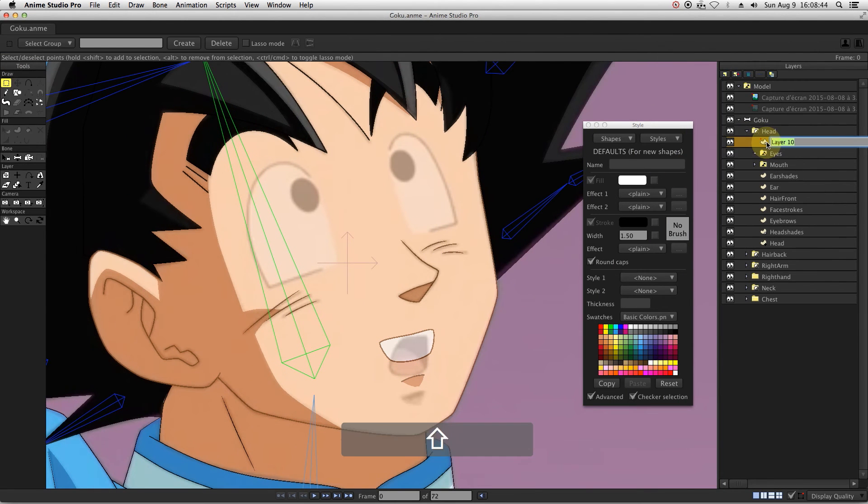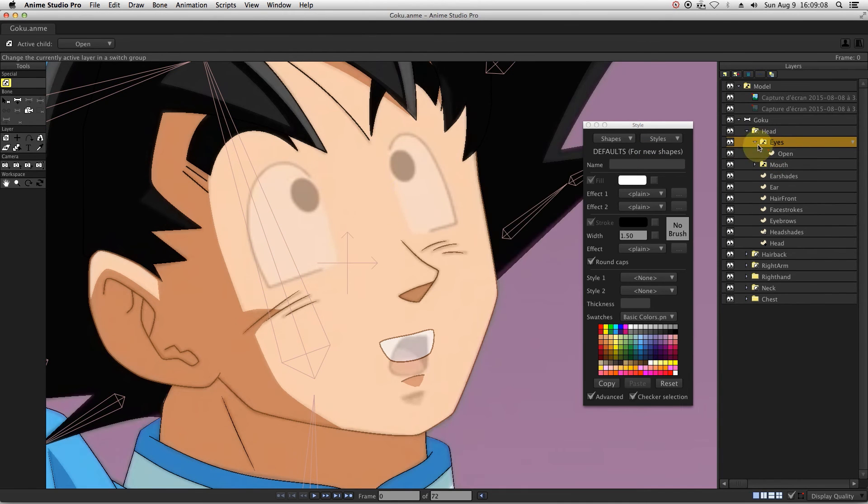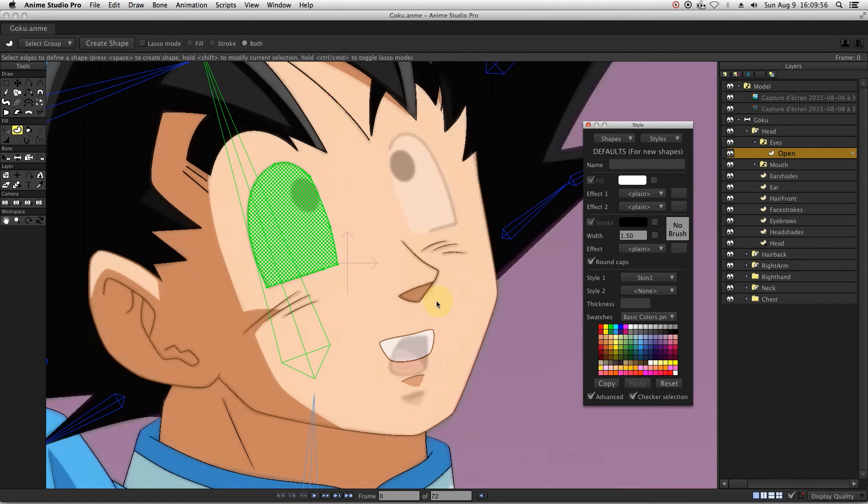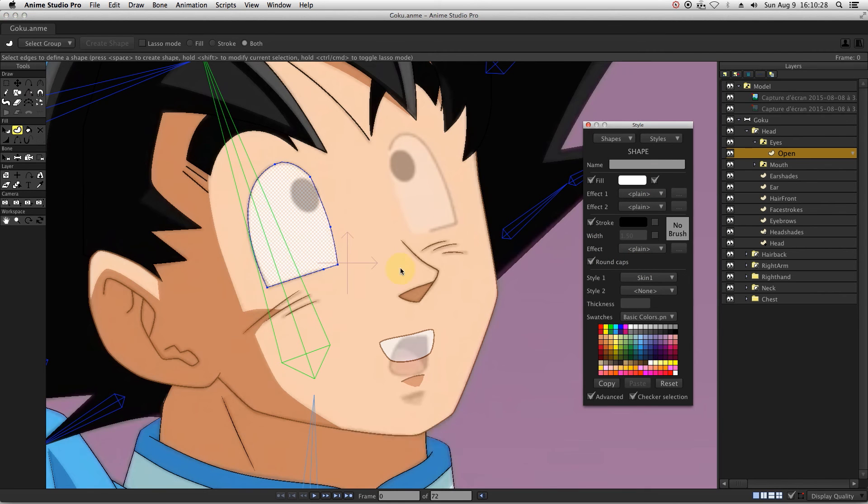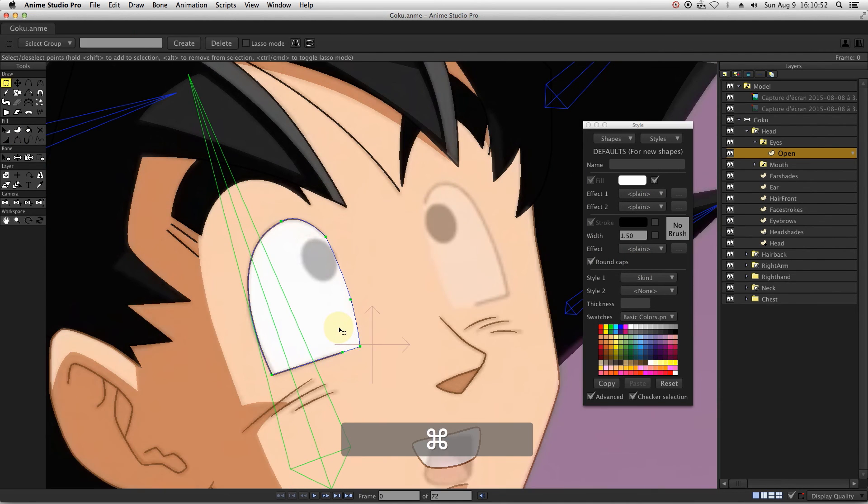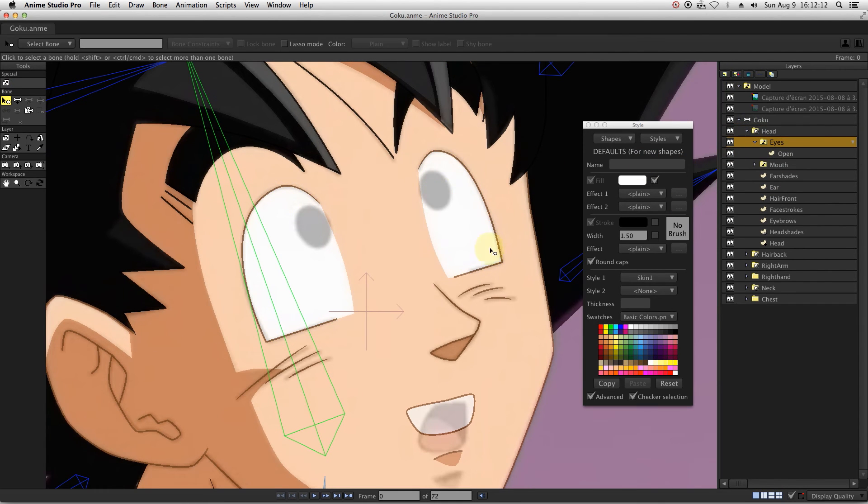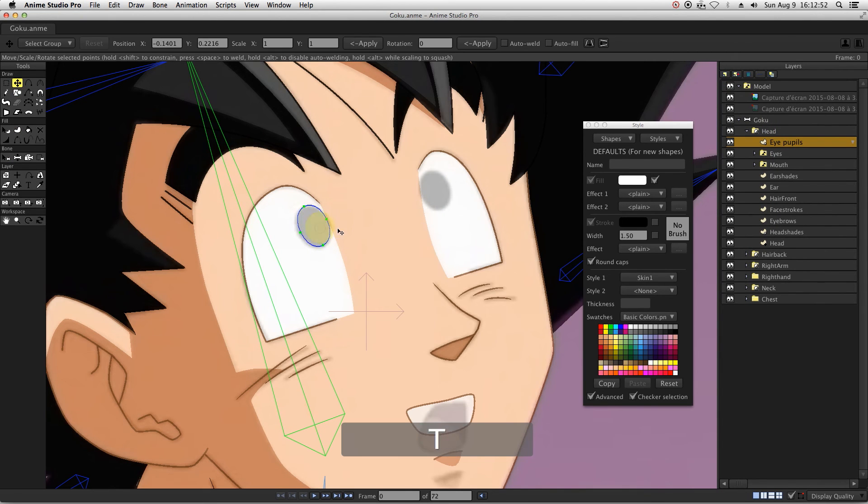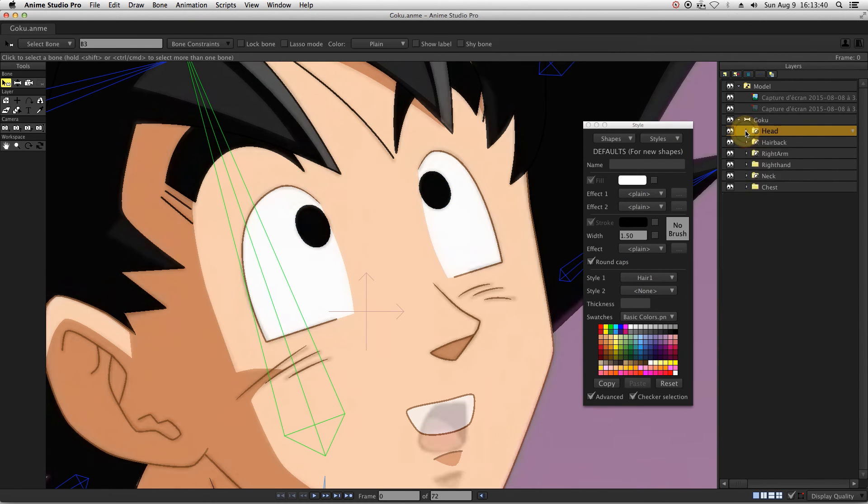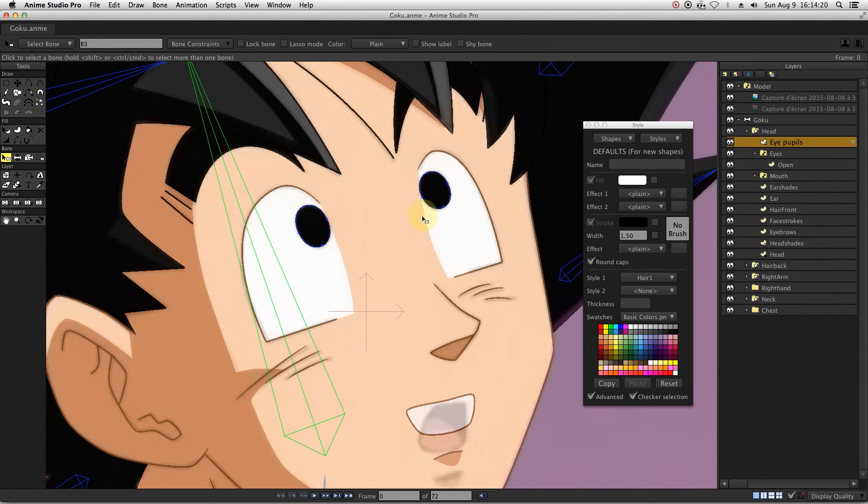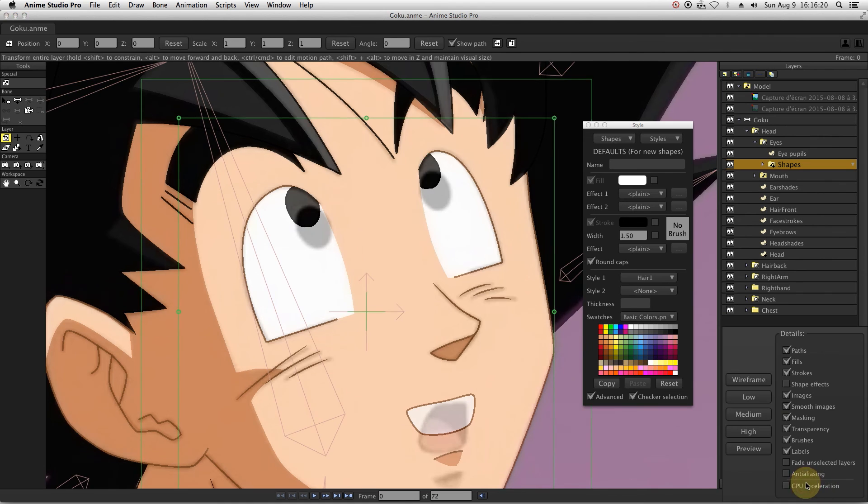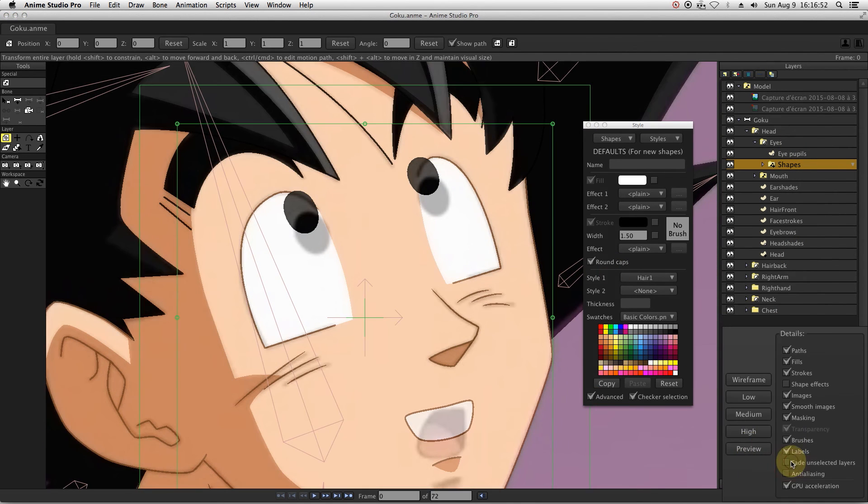Let's move on the eyes. There will be three different layers for them. Opened, half closed and closed. So we need a switch layer in which we put all the eye layers. Draw the eye pupils in a layer located outside from the switch layer. Create another group in which you can put the eye pupils layer and also the eye lids switch layer. Then, just activate masking in this newly created group.